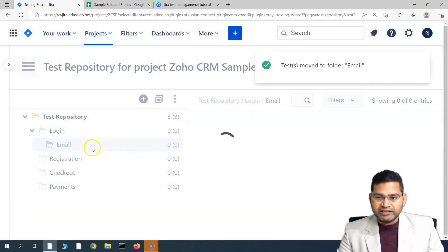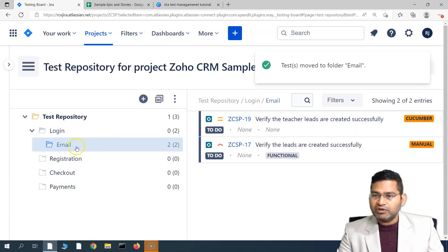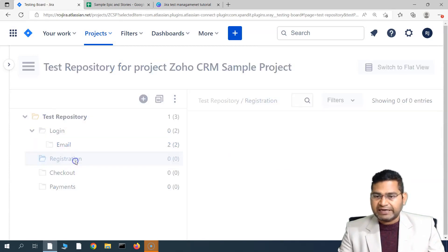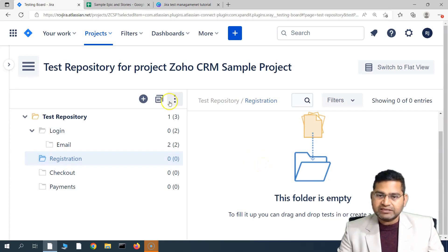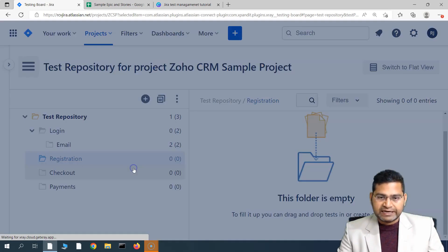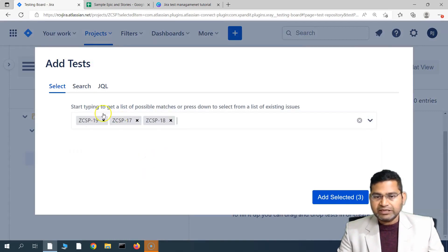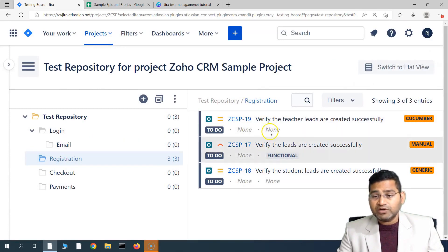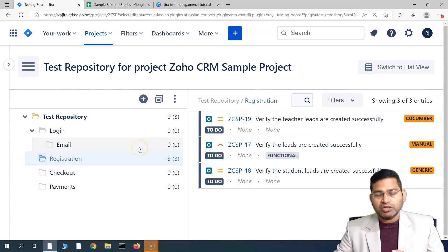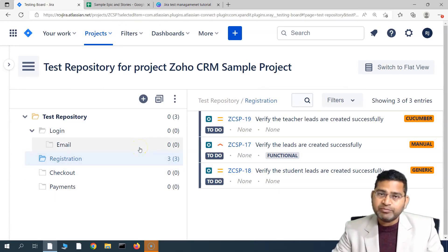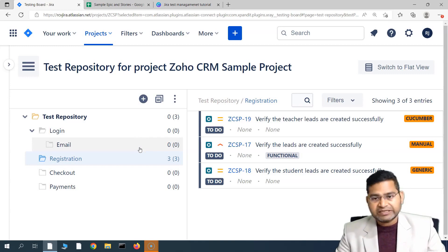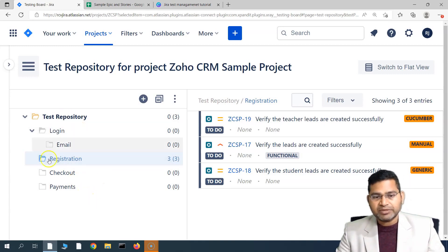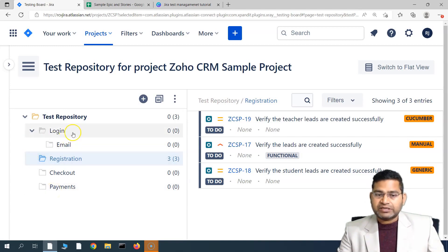To delete, simply click on delete folder, highlight the folder you want to delete, click delete folder, and confirm. Now, to add test cases, either drag and drop or click on the ellipses and click 'Add Tests.' This opens the Add Test window where you can select tests to add to the folder. We'll select two test cases — they are now added to the Email folder. In the Registration folder, I'll click the ellipses, click Add Tests, and add all three. You'll see that the two test cases from the Email folder have moved into the Registration folder — this demonstrates that a test case can only reside in one folder.